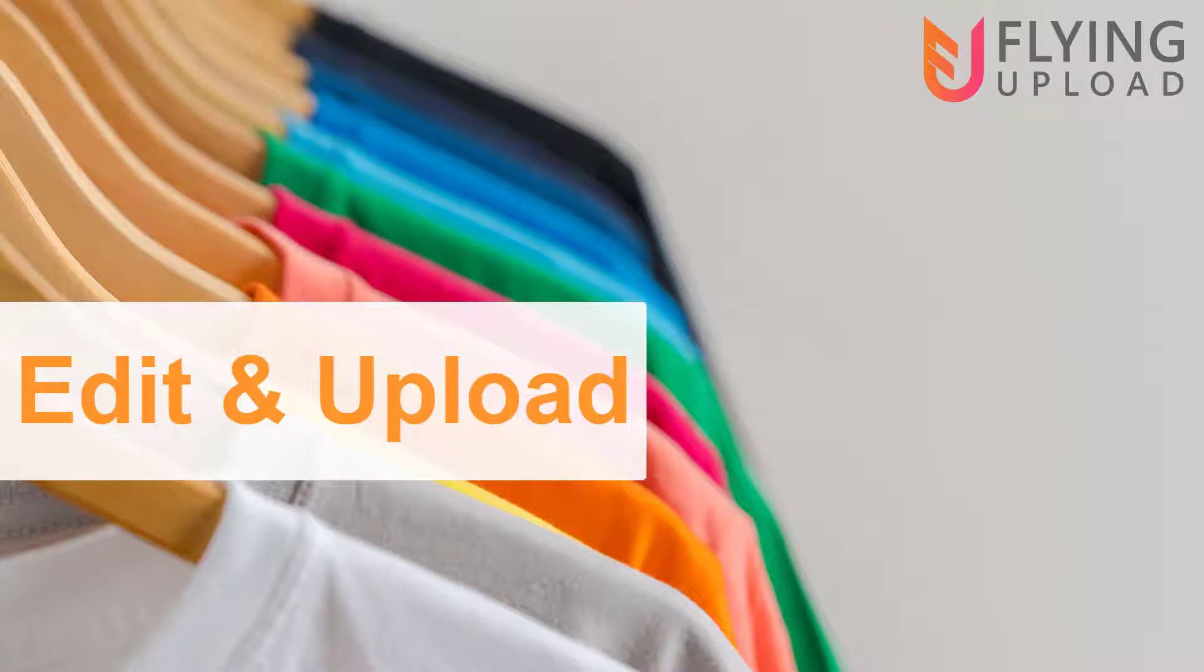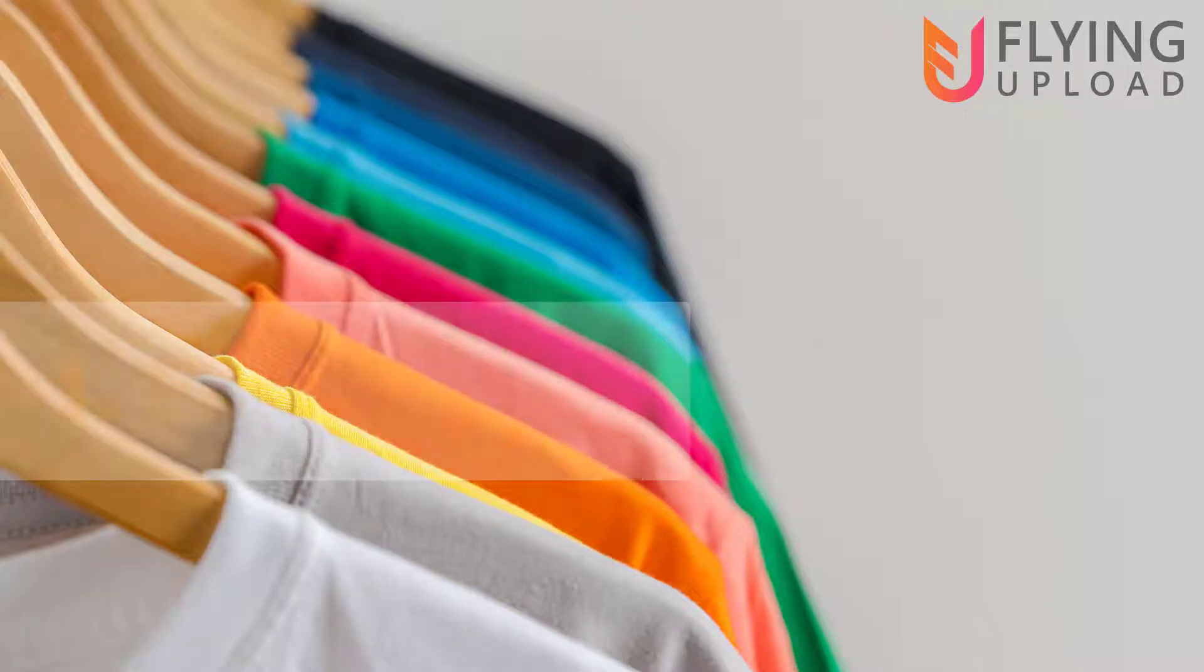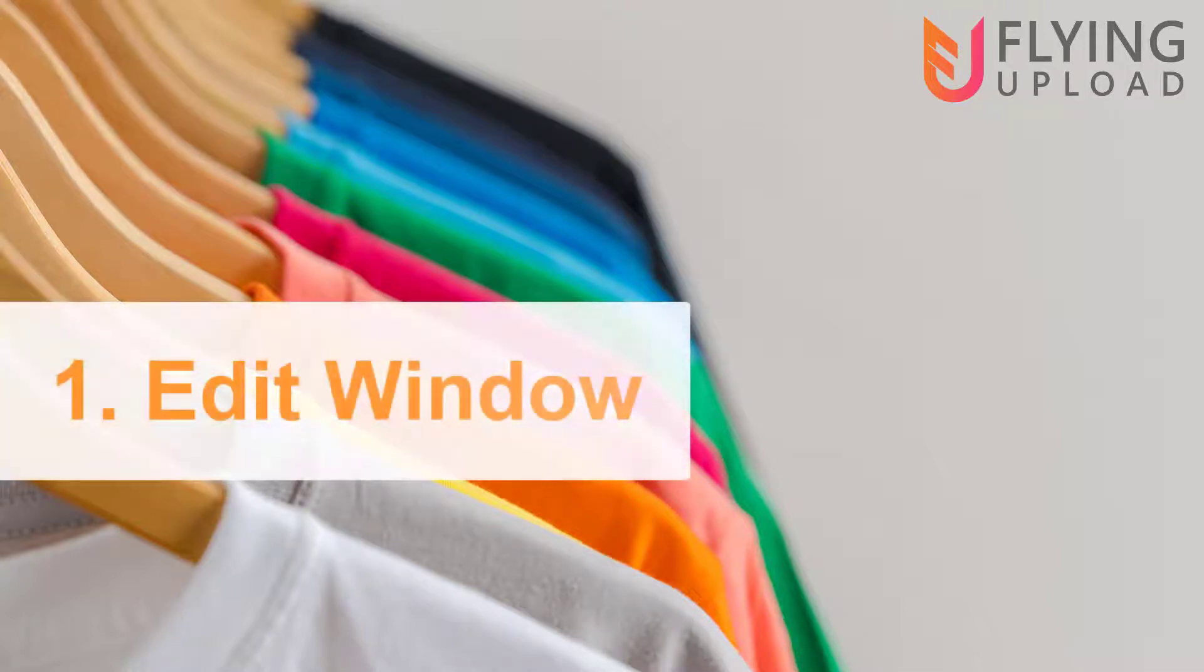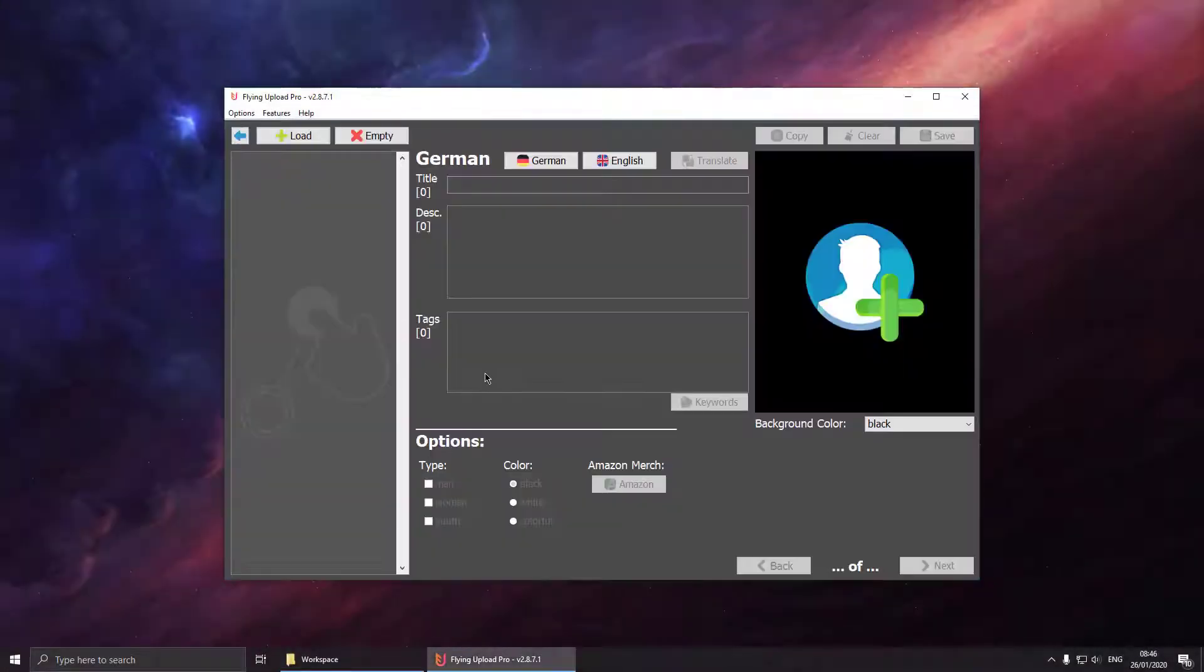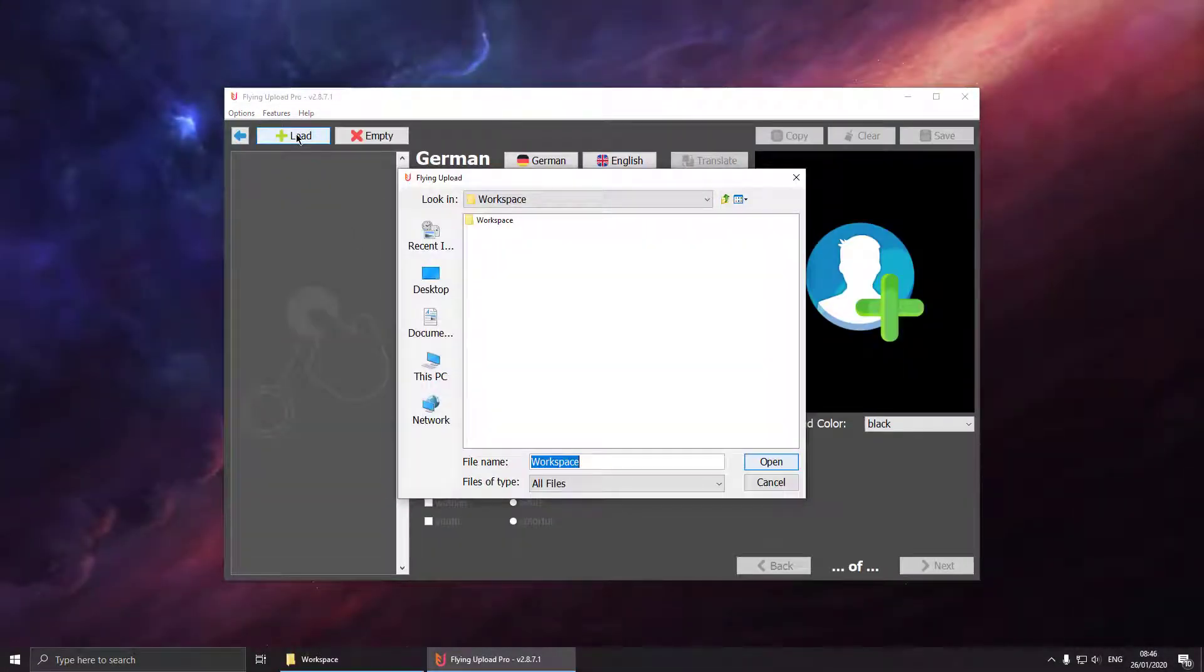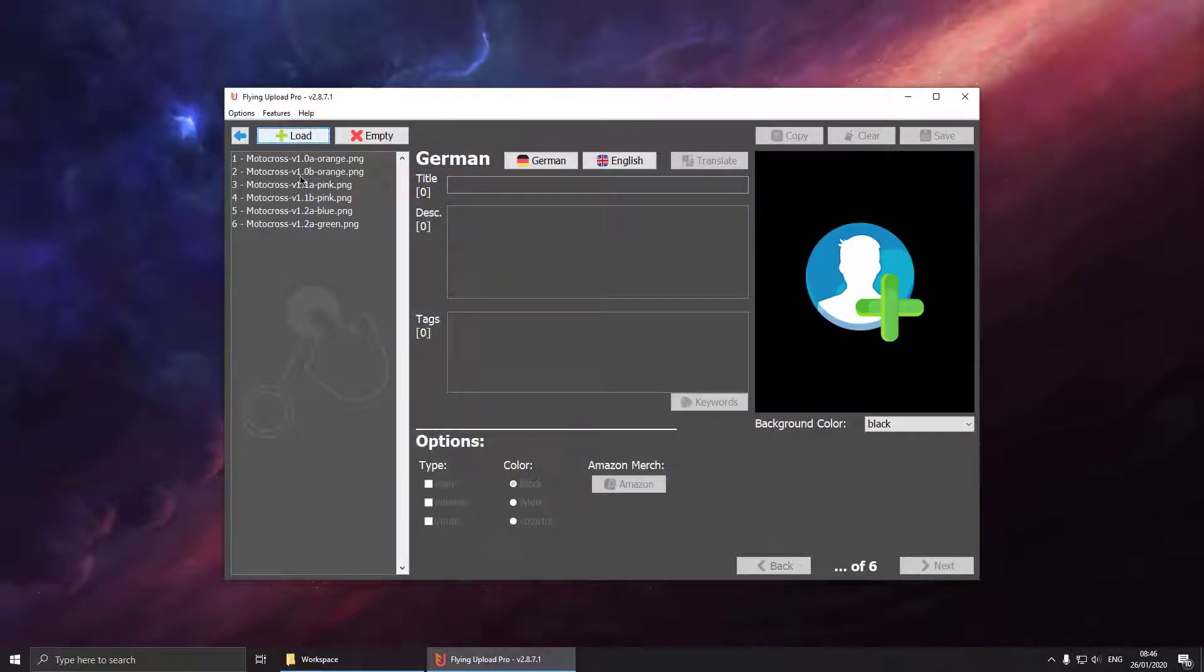Welcome to the edit and upload video. In this video we will show you the upload process as well as the editing process in more detail. First of all you can load your designs by choosing any folder.